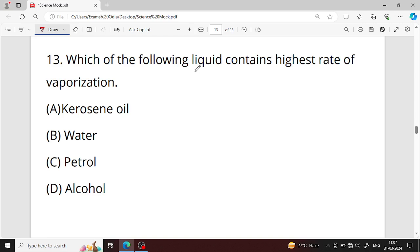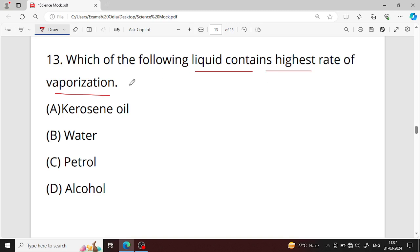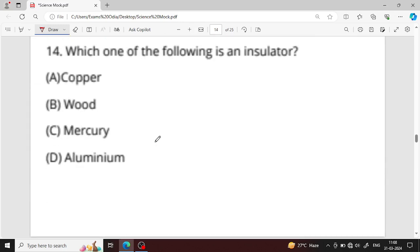Question number thirteen: which of the following liquids contains the highest rate of vaporization? A high rate of vaporization corresponds to a lower boiling point, so the liquid with the highest vaporization rate is the correct answer.